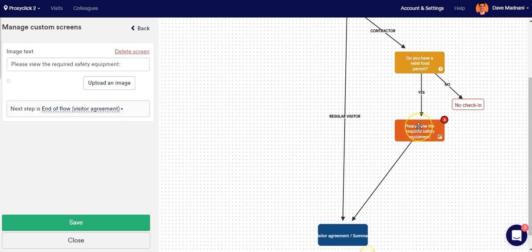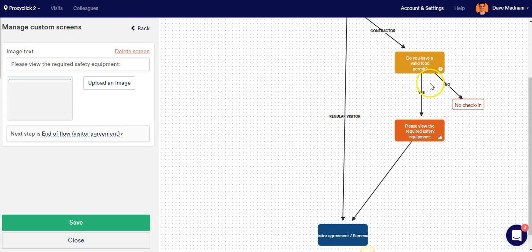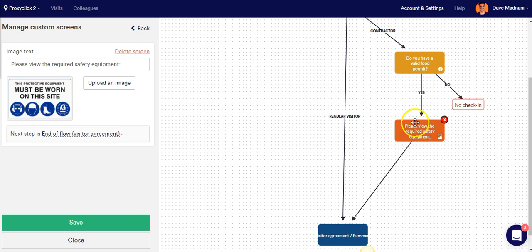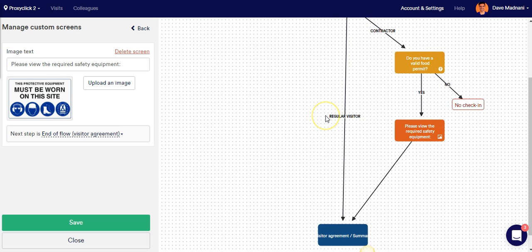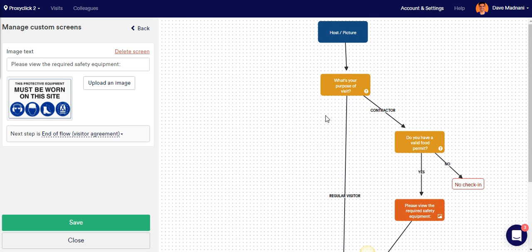And of course, after they have viewed the safety image that we've uploaded here, then they'll be allowed to proceed to the NDA or summary screen. So now our flow is looking exactly how we envisioned it.